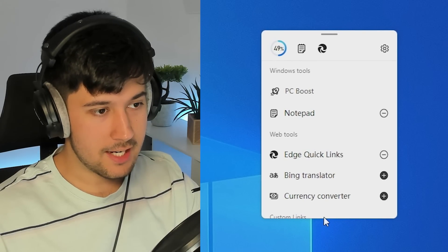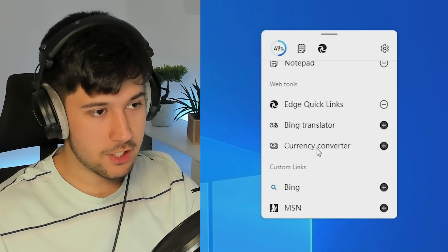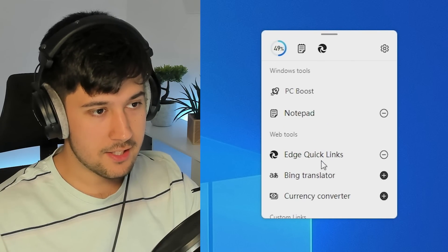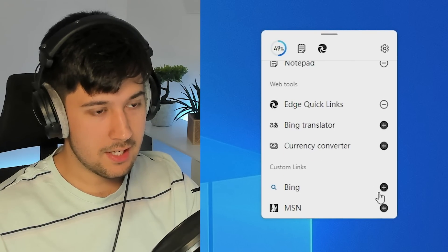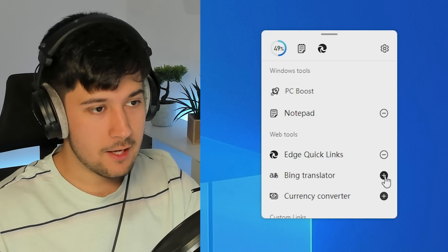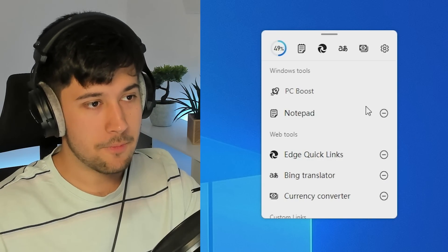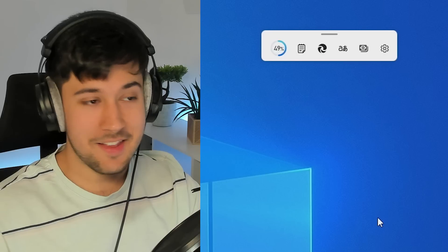Okay, this might actually be quite useful. Currency converter, translator, Bing, MSN, probably not as useful. But translator and currency converter might be pretty cool. So that's pretty cool. We've got some quick little settings here. You can translate stuff. You can convert stuff.